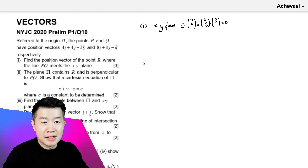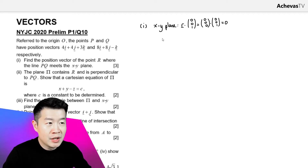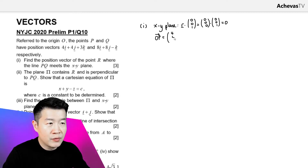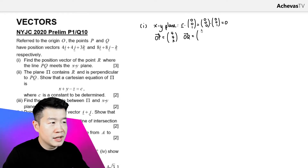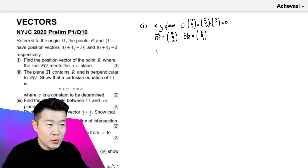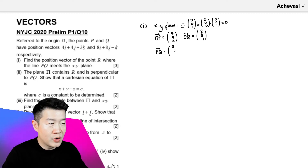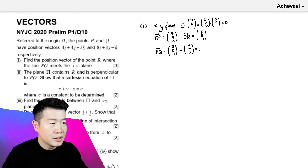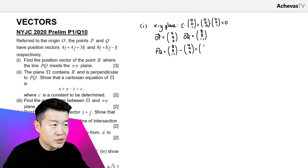Let's next try to find the equation of the line PQ. We are given that OP equals (4, 4, 3) and OQ equals (8, 8, -1). The line passing through PQ will be parallel to vector PQ. Vector PQ is OQ minus OP, which is (8, 8, -1) minus (4, 4, 3), so vector PQ equals (4, 4, -4).